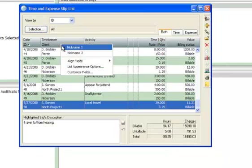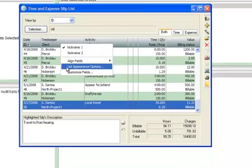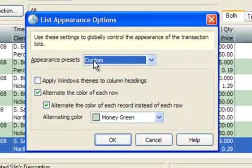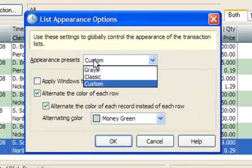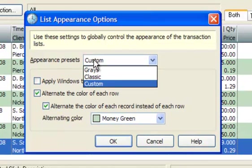At any time, you can return to the default settings for colors, shading, and columns by setting the Appearance presets back to Classic.